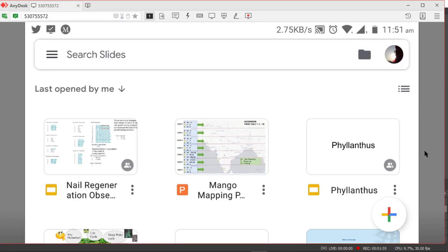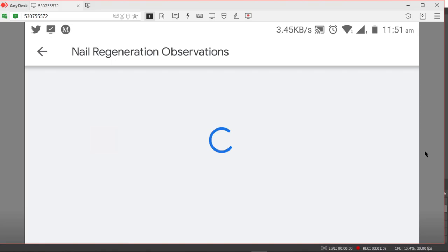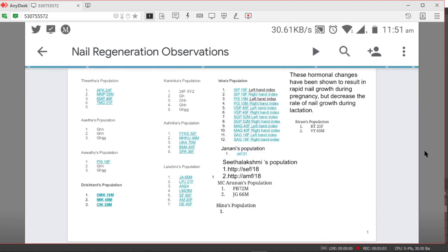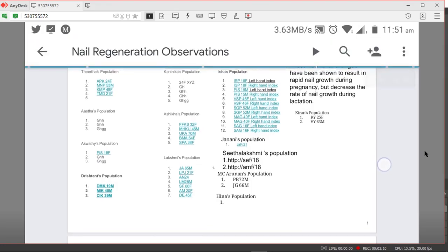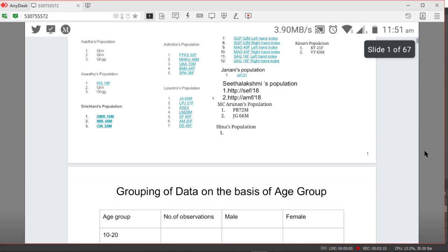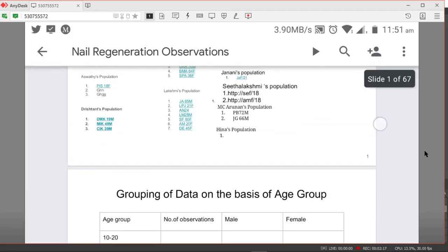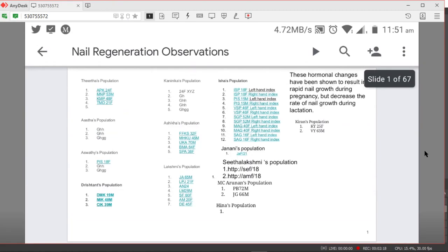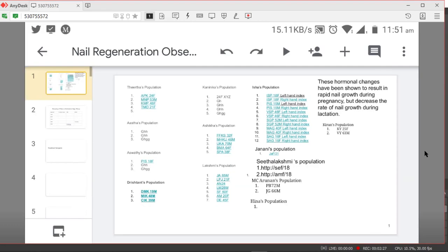Once you click on the link it will open this document. This is the first slide and this is just the viewing mode - you will not be able to edit the document from here. To start editing, you'll have to click on the slide for some time and then release your finger. There will be an option to edit, so click on edit.